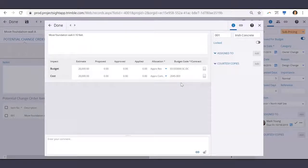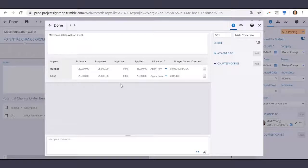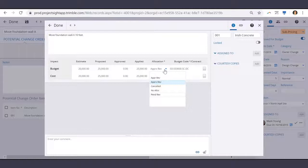Now let's fast forward a bit and say we received a quote from our subcontractor. We would open up this same item and enter our proposed budget and cost amounts. And because we have proposed amounts, our allocations will need to be changed to pending.